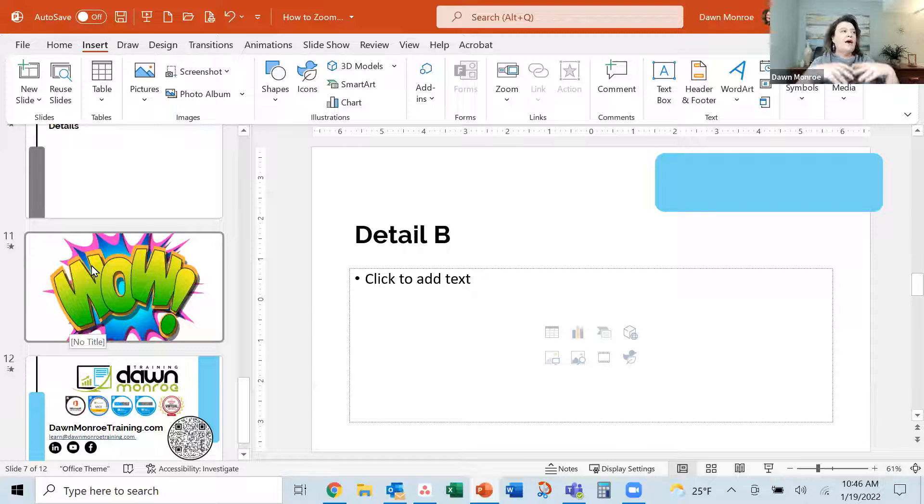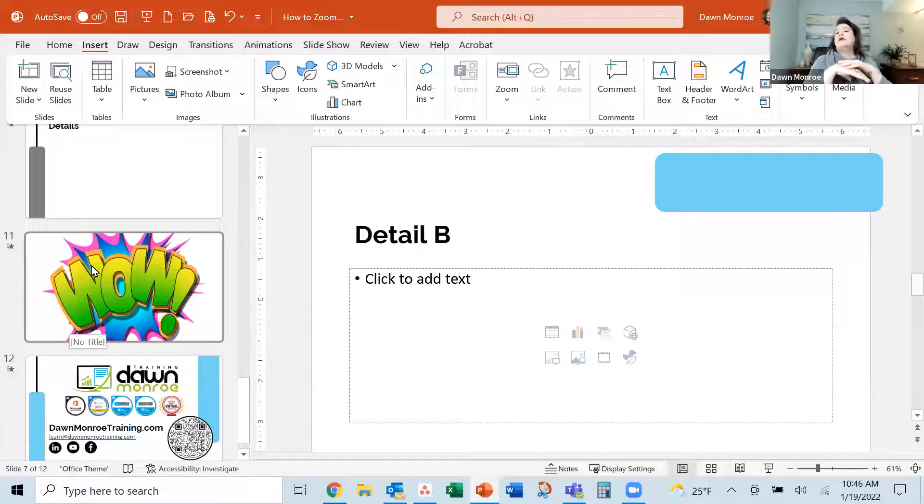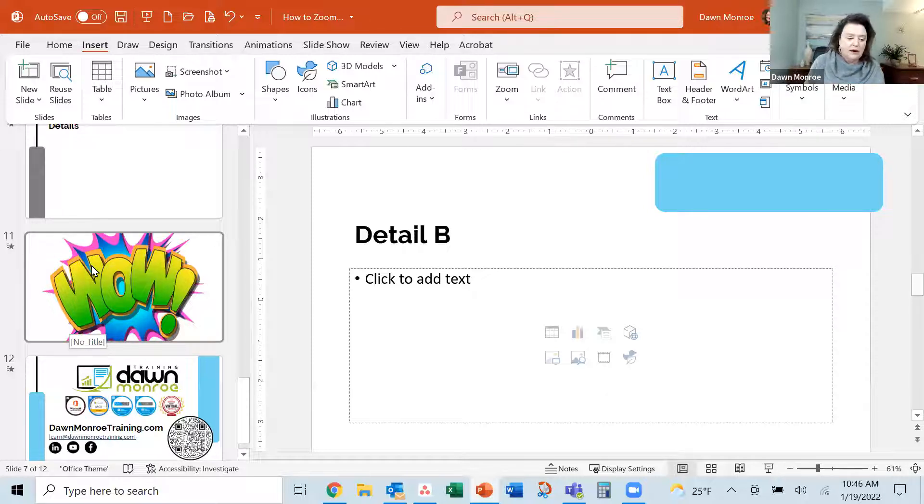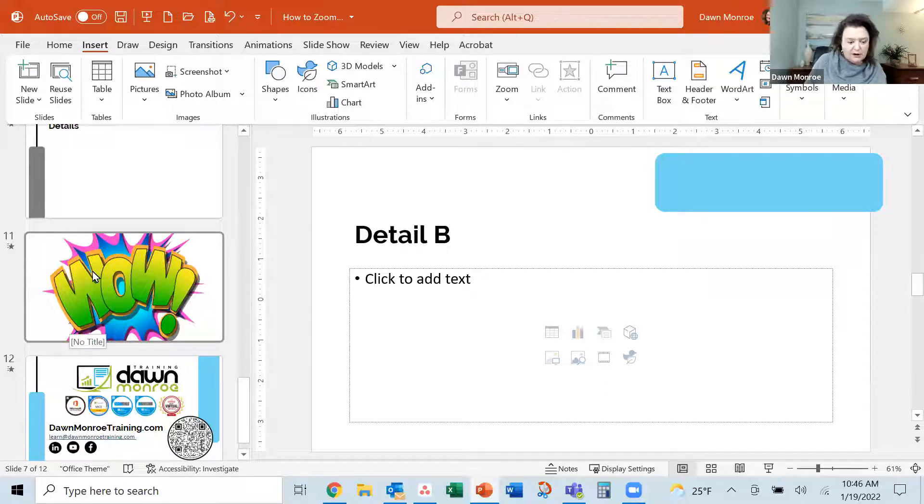There's another one I like and I'm just going to go down and pick maybe I'm on detail B and I want to show this wow slide I want to be able to jump to this one.